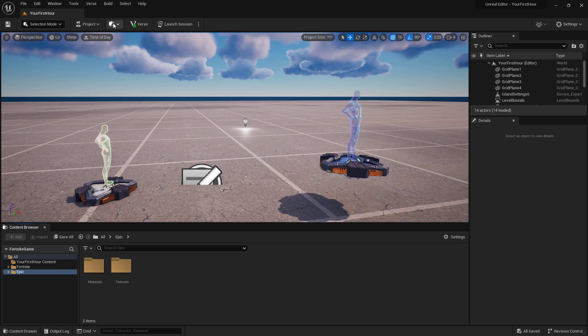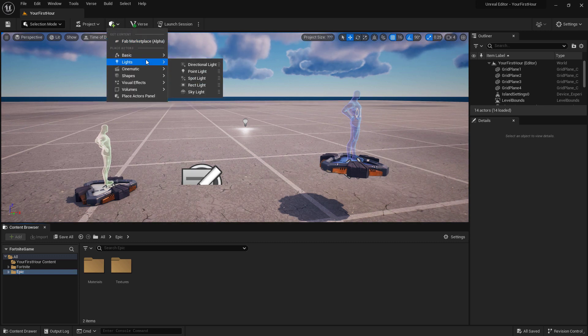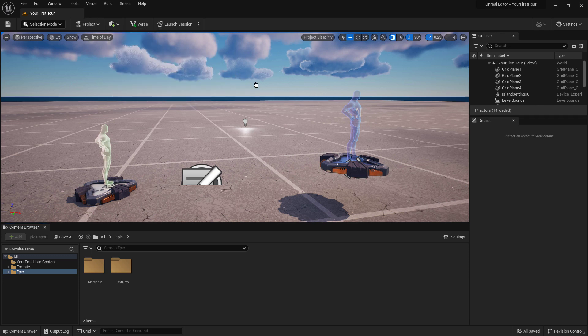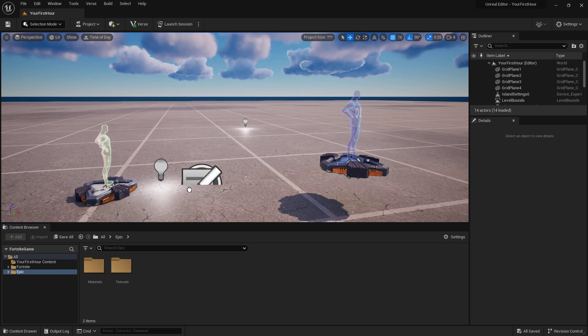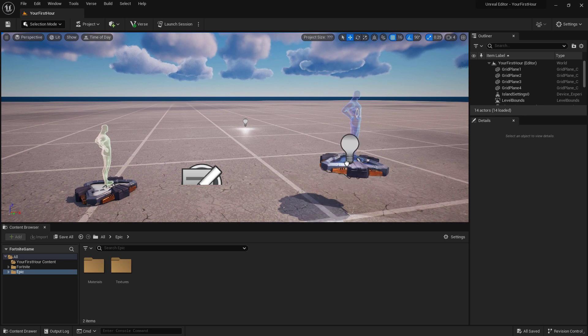Earlier I showed you how we could go into the create menu at the top, light, and then drag an item into our world. You'll notice it's trying to stick to the floor or any other items that we're trying to drag it on top of.